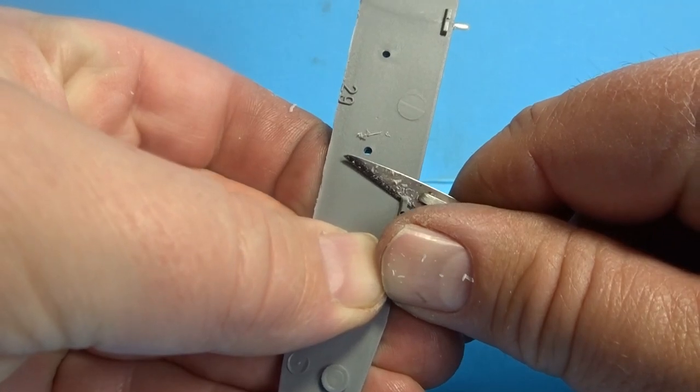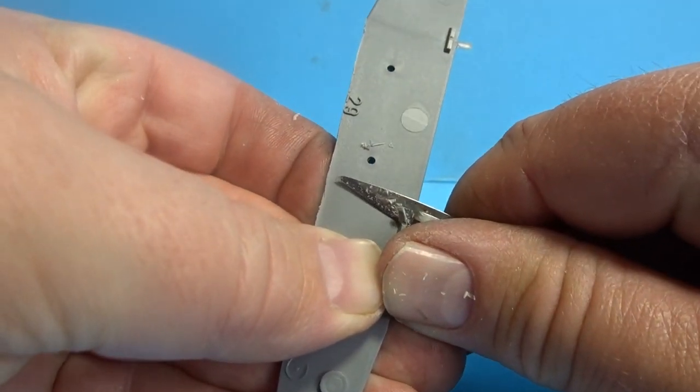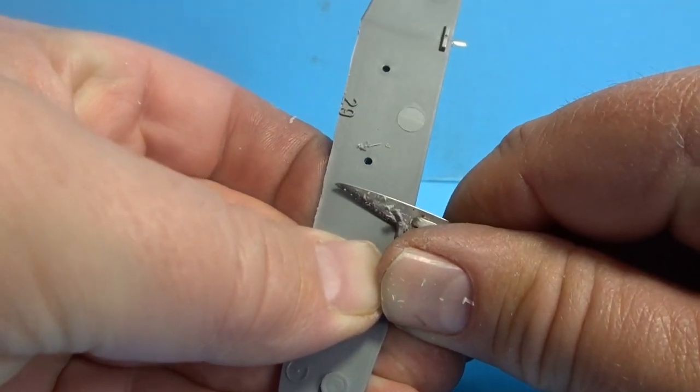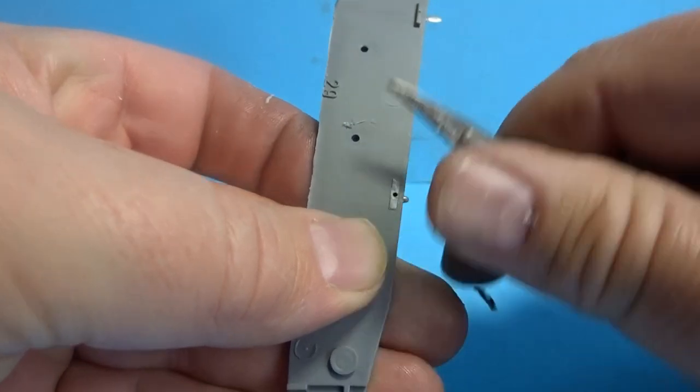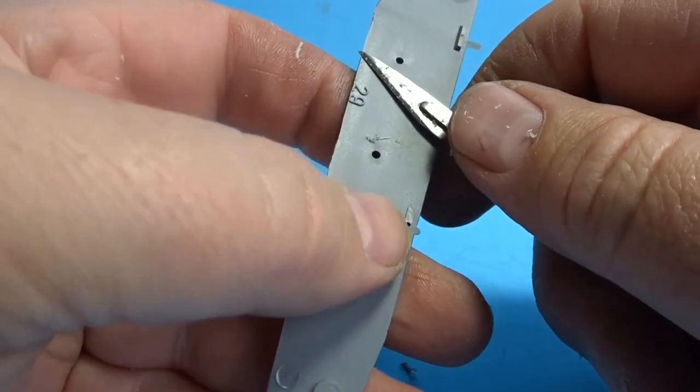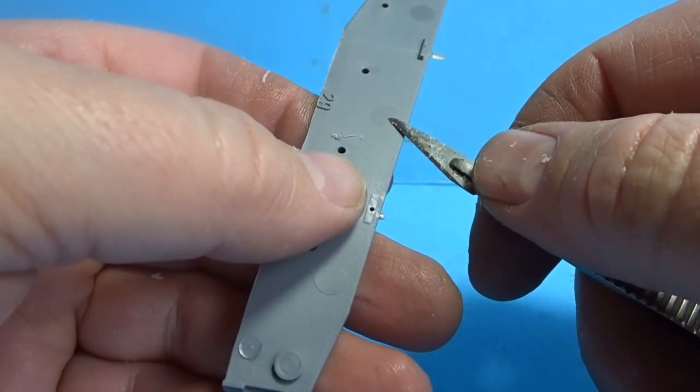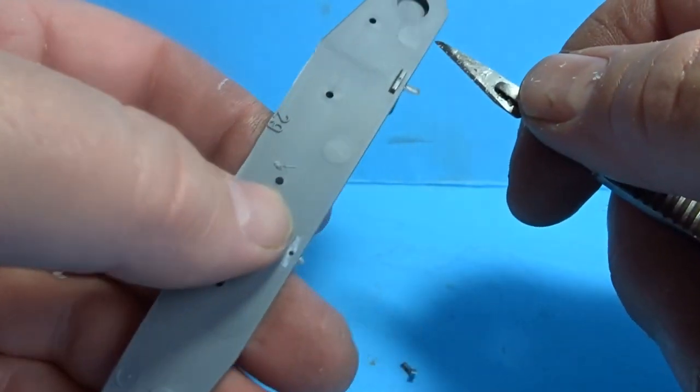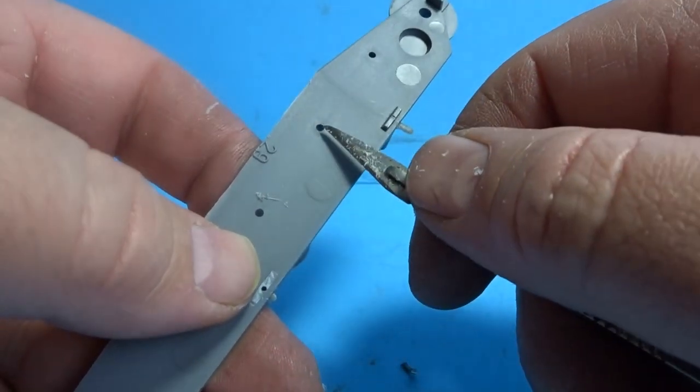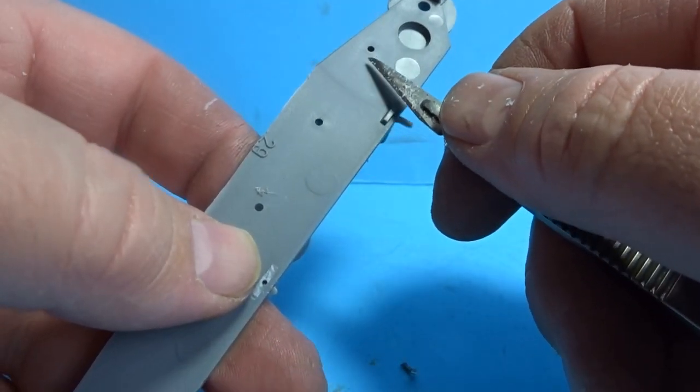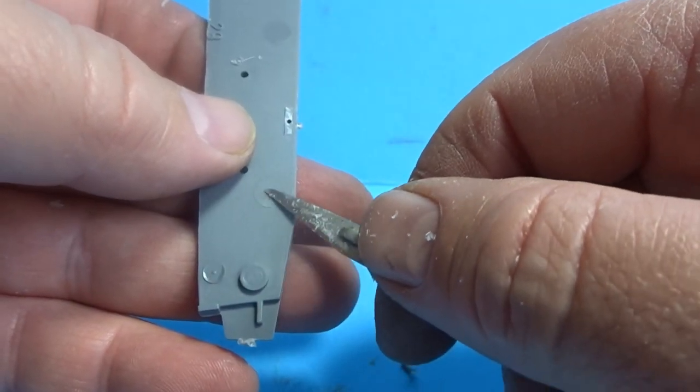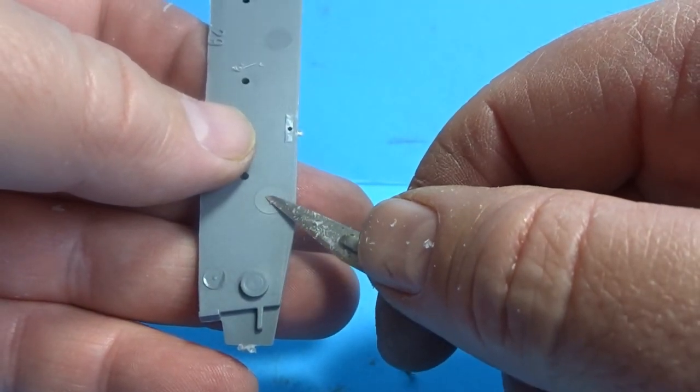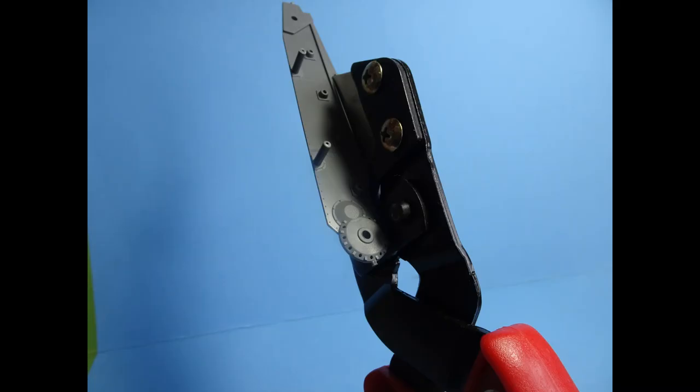And then once the sides have been cut down to size, it was a matter of cleaning up the inside. Because obviously doing the scratch build there'll be a lot of extra detail being added and you need a clean surface to work on. So all the holes and all the extra bits were cut off and sanded back until clean and flush.